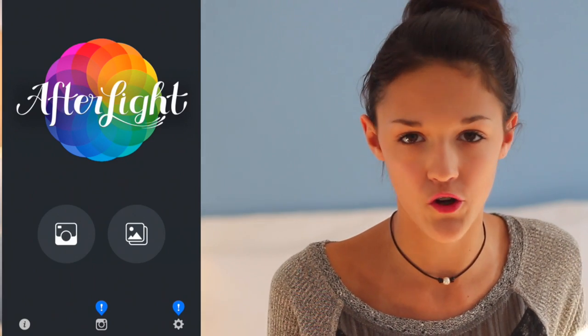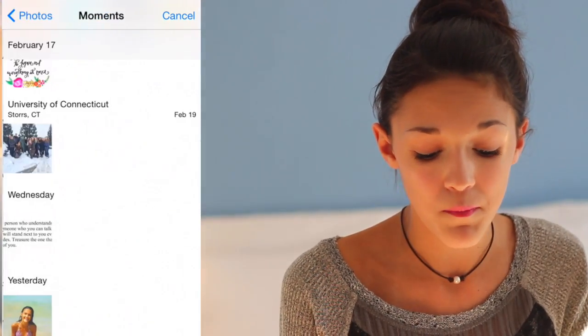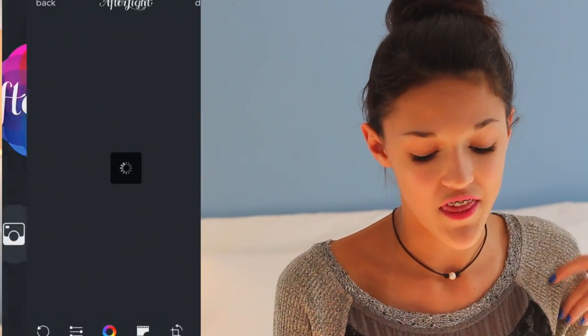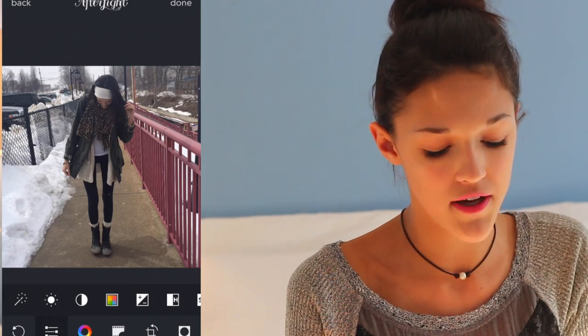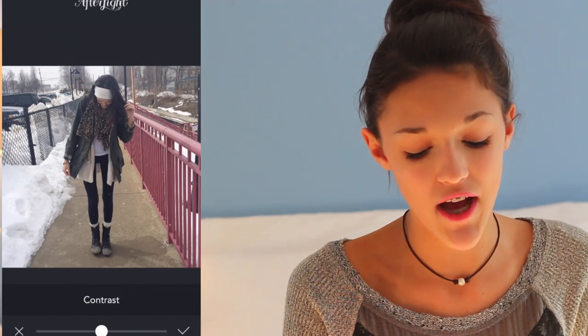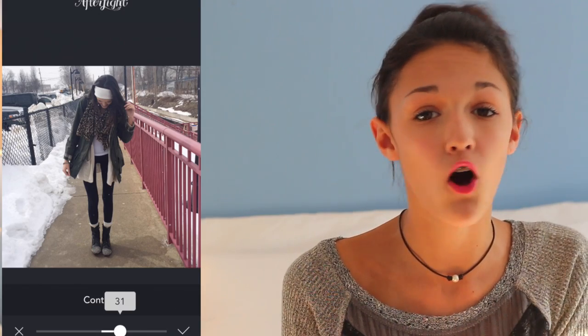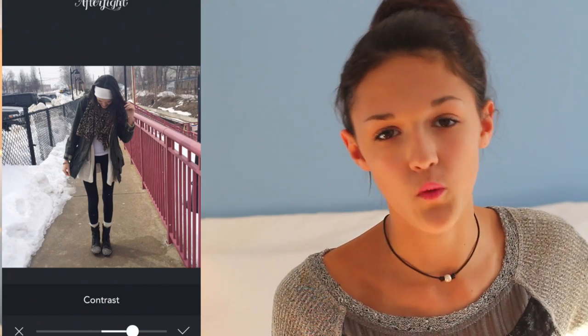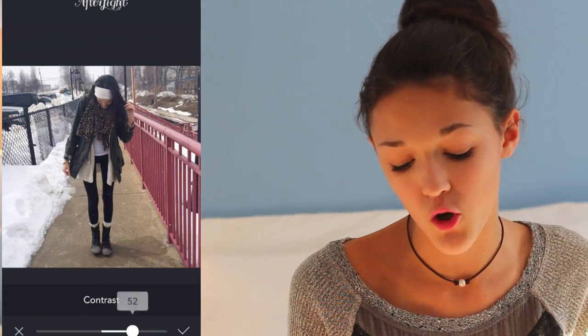I'm first going to go into the app Afterlight — this is where I do all of my color correction. I open up the picture and go into the color correction toggle. First I press brightness — I like to brighten my pictures to the point where it looks like it's really sunny out. This picture was taken on a cloudy, snowy day, so I'll typically boost brightness to around 49. Then I go into contrast, which helps clarify the subject in the picture. For this one I'll go to around 52.